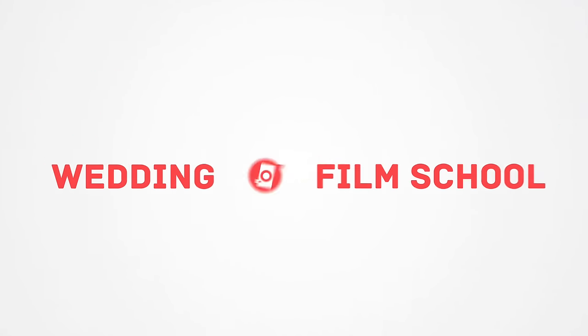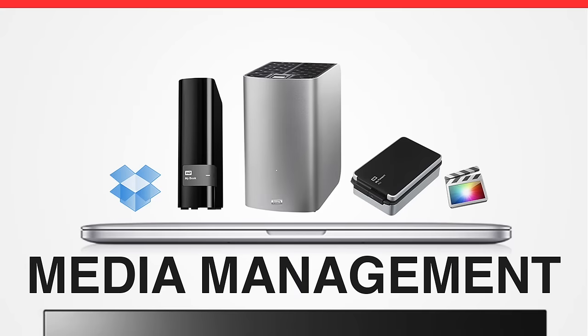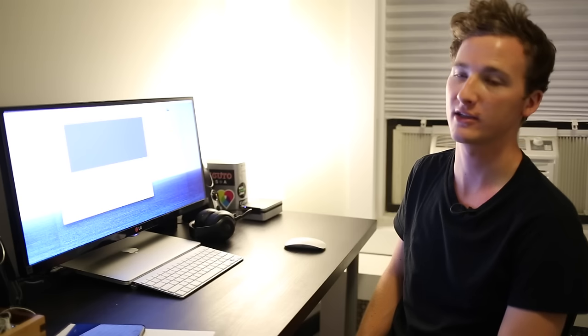Craig Adams here from WeddingFilmSchool.com and today I'm going to show you how I manage all of my hard drives and back up my footage for wedding edits.